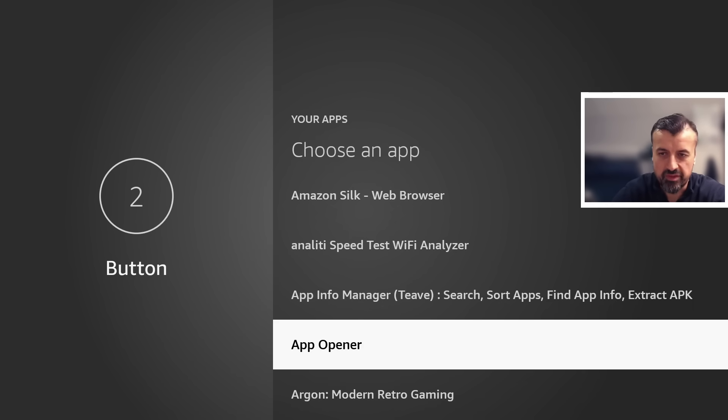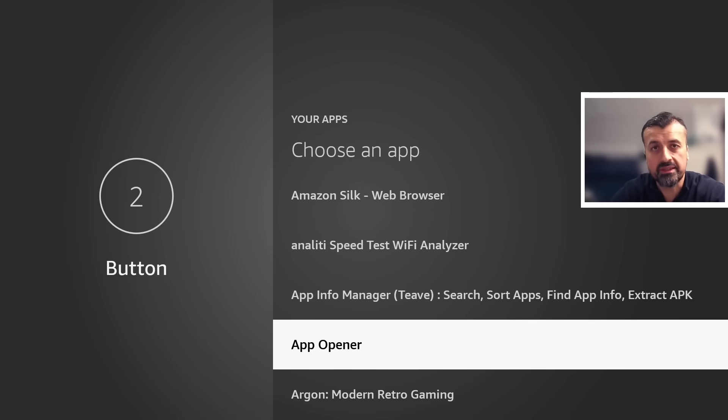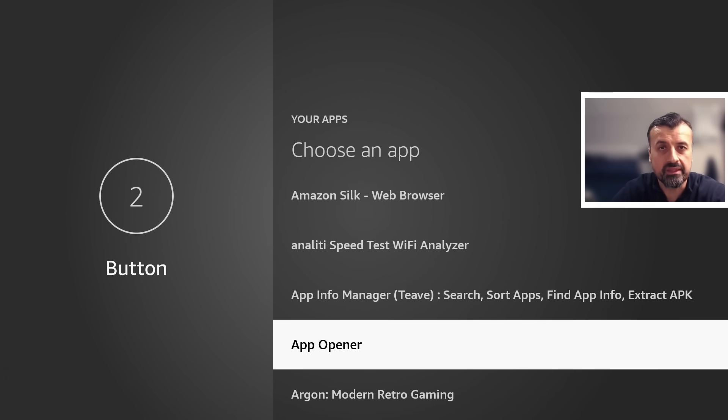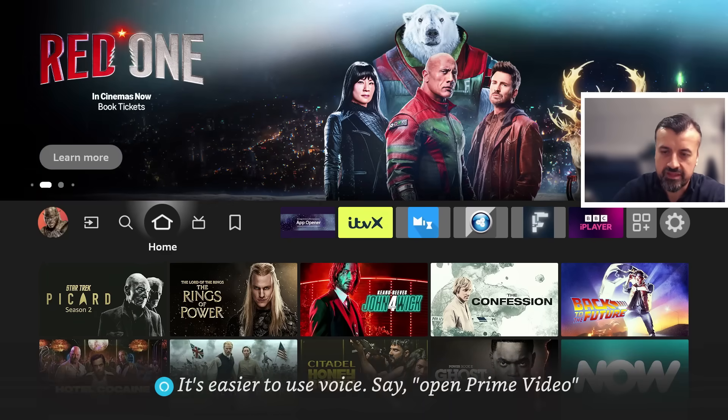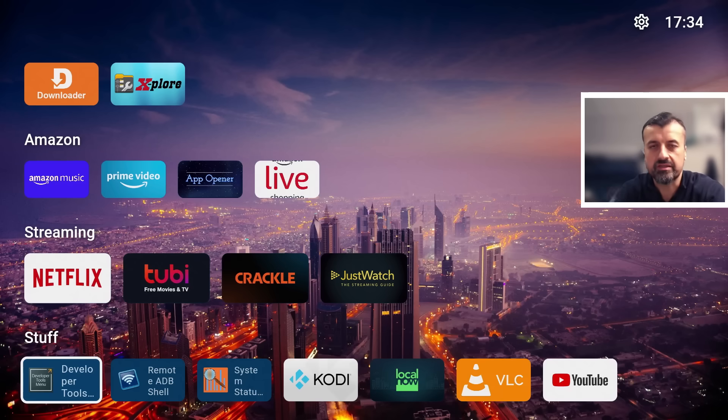I can now go to your applications and this is now where we will select App Opener. And this means the next time I press button two it should open up App Opener for us, and as you know App Opener now will automatically open up F Launcher or really any application that you like. Any third party application will then automatically be launched. So let's press the select button now. That's now been set.